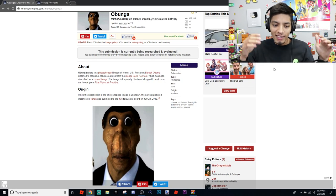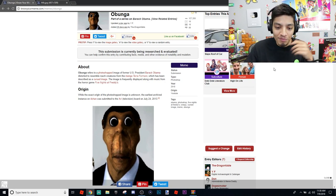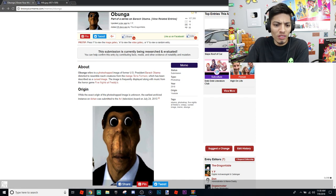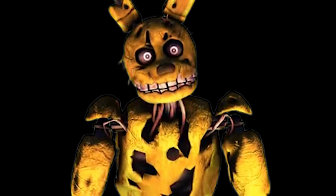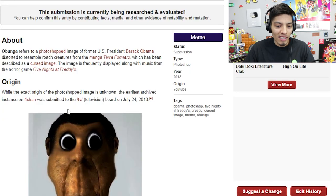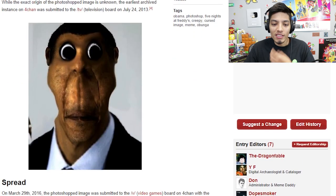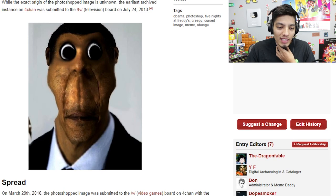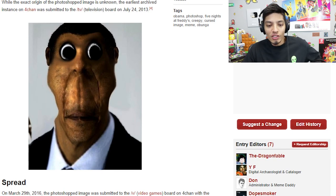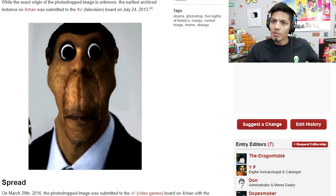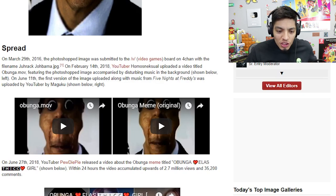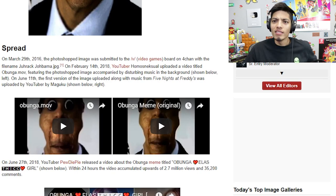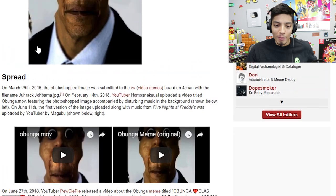The characters from that manga might look similar to this Barack Obama photoshop picture. This image has been described as a cursed image, and it's frequently displayed along with music from the horror game Five Nights at Freddy's. While the exact origin of the photoshop image is unknown, the earliest archived instance on 4chan was submitted to the TV board on July 24, 2013. On March 29, 2016, it was submitted to the video games board on 4chan with the file name 'Jorak Jobama.'